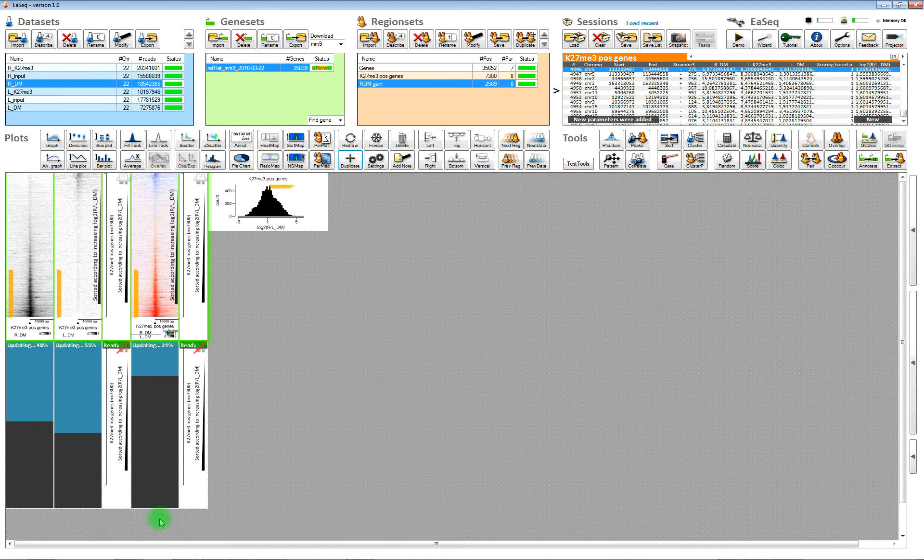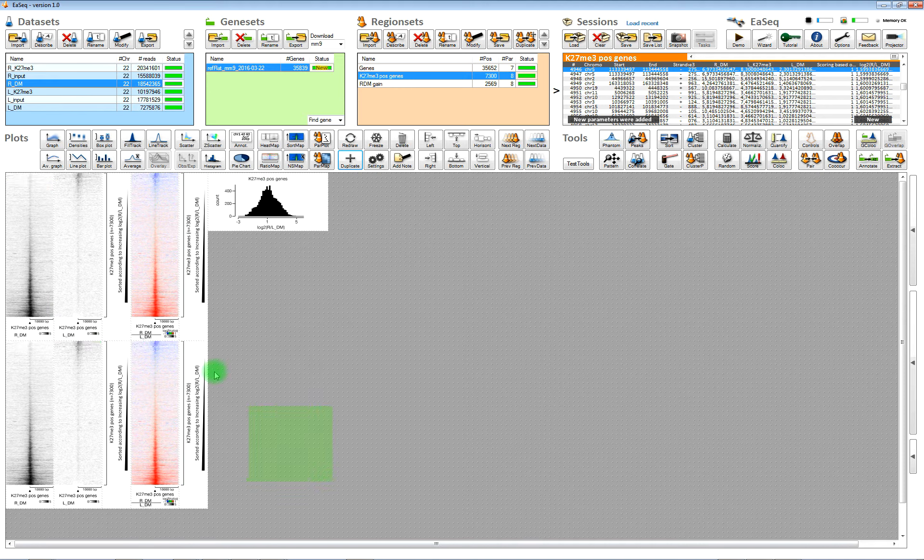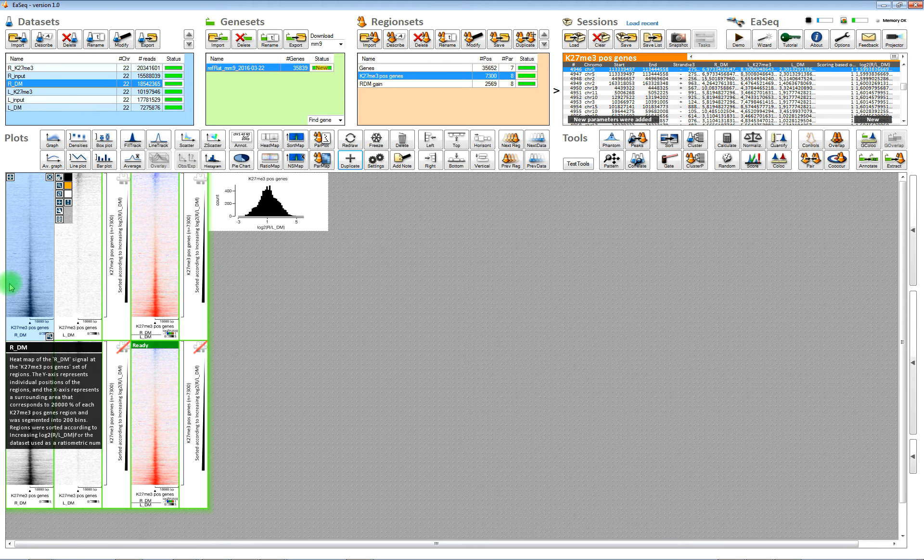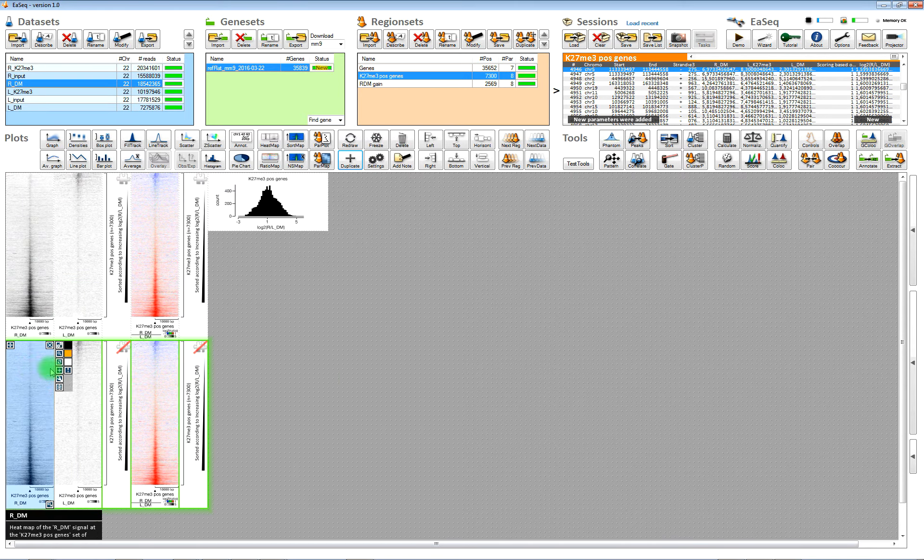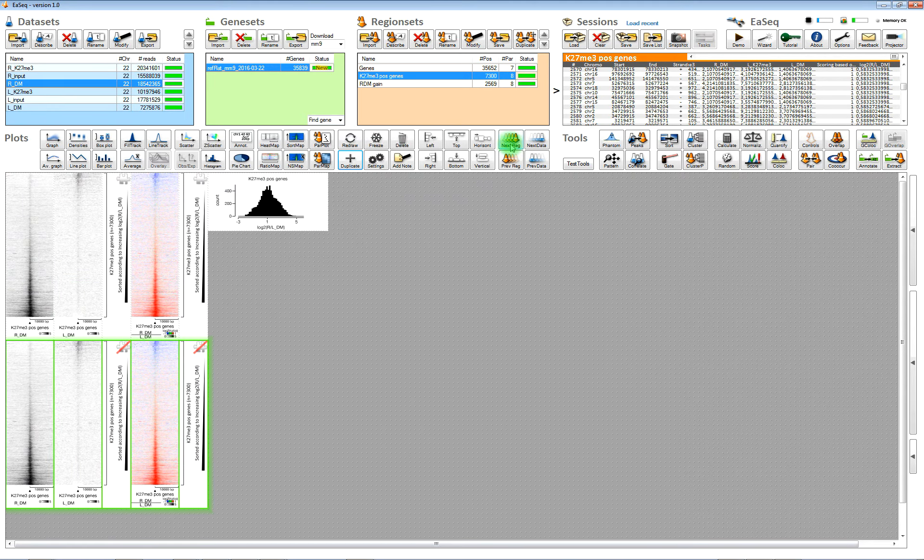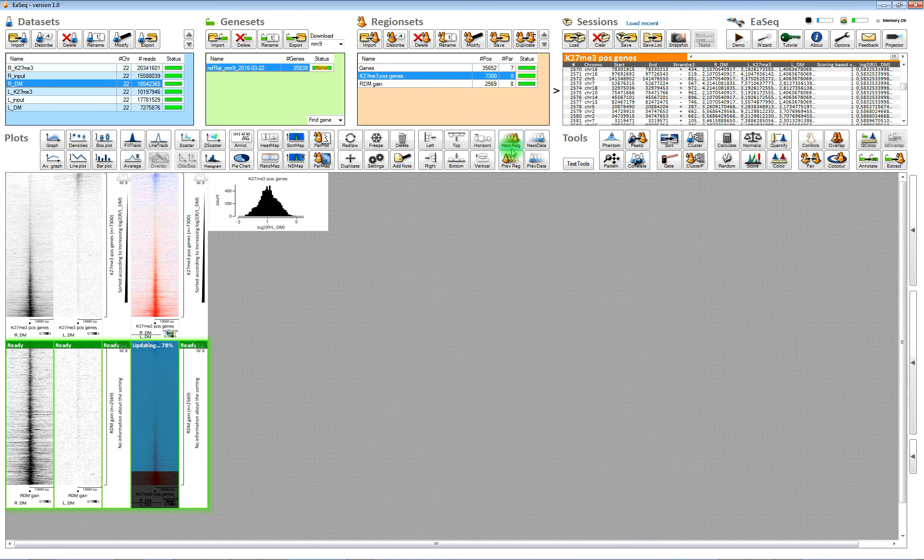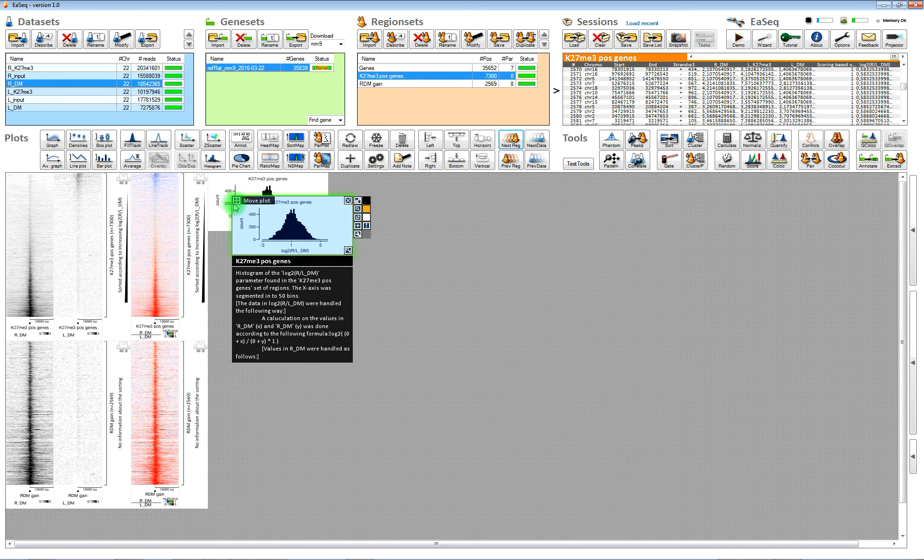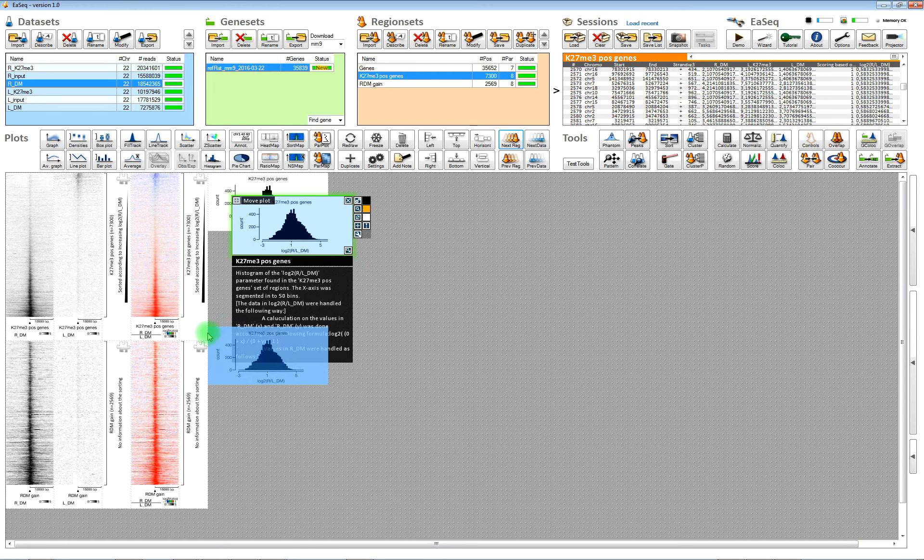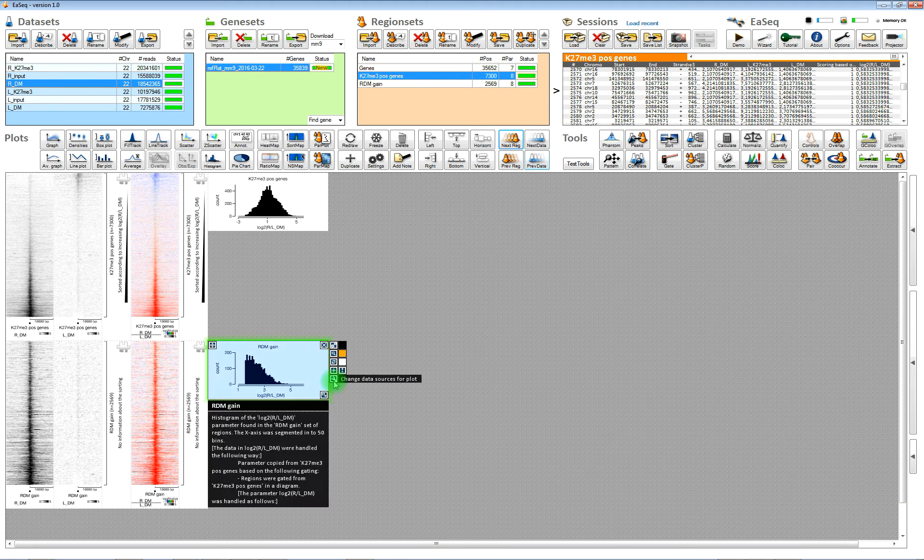And if we duplicate the plots, then we can change the regions that they are showing by a single click. And now they are showing the new regions we gated out. And we can do the same for the heat map.